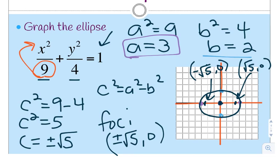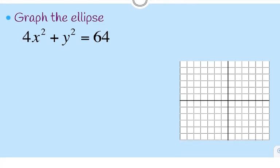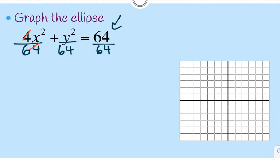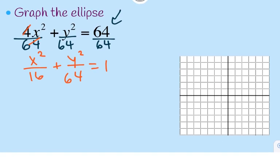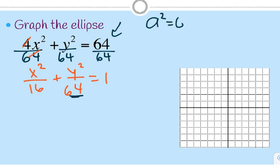Let's try another one. We have 4x-squared plus y-squared equals 64. The first thing to notice is this is not equal to 1, so to make it 1, I divide each part of my equation by 64. This reduces to x-squared over 16 plus y-squared over 64 equals 1. This time the larger number is under the y, so a-squared is 64 and b-squared is 16.